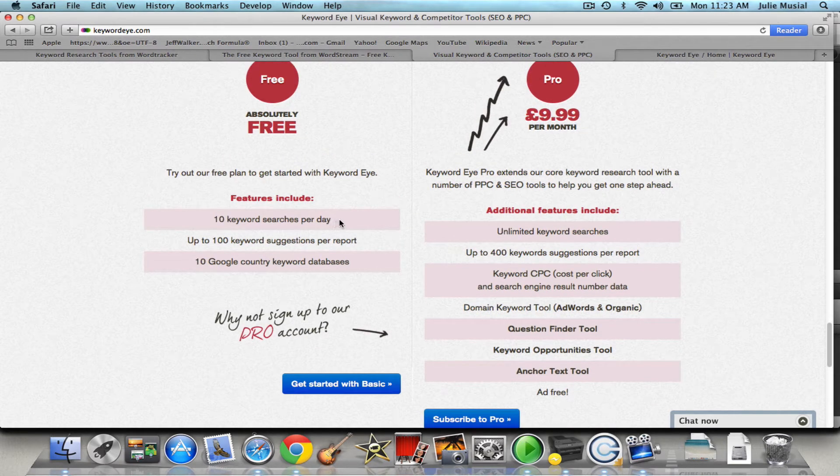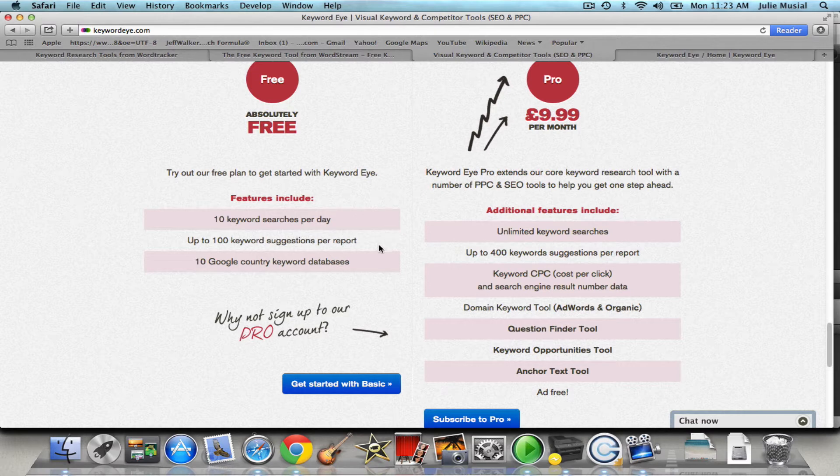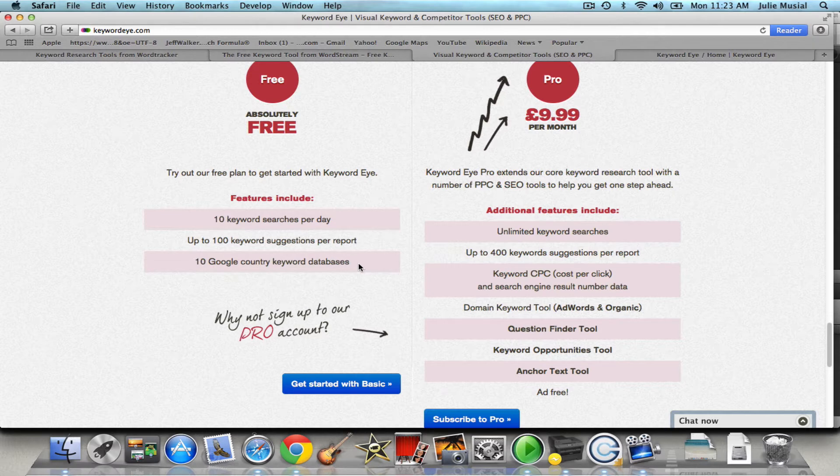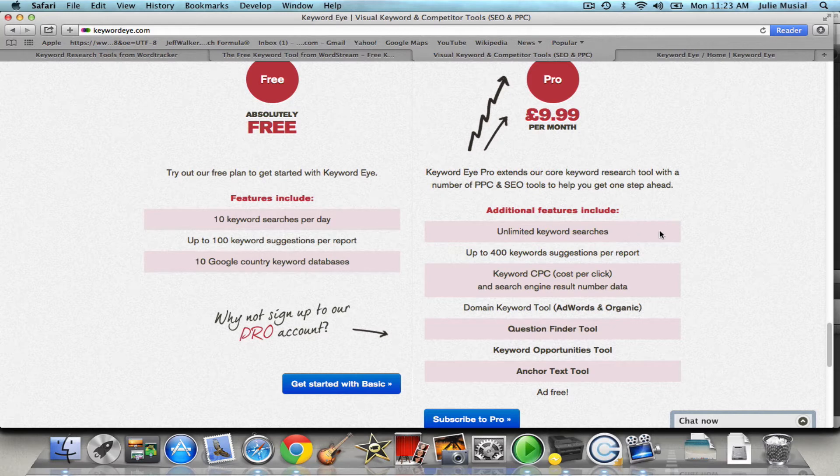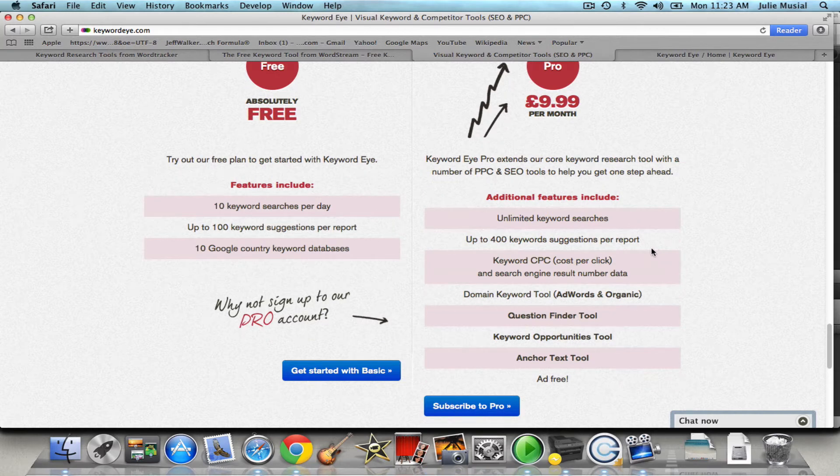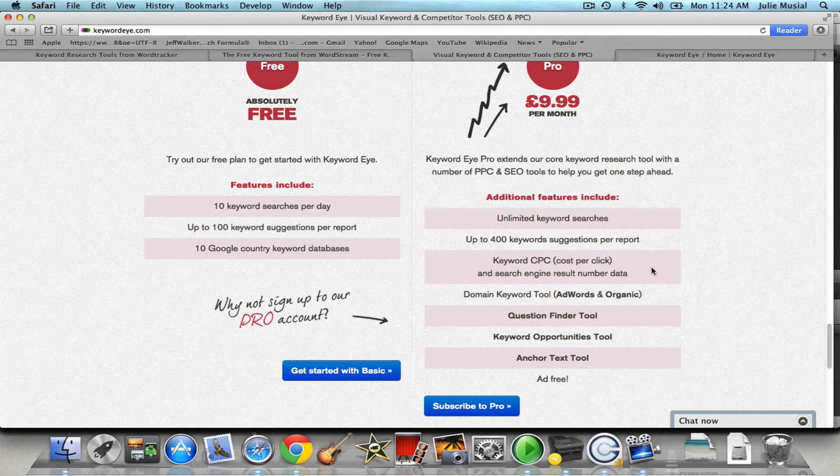And then if you wanted to pay $9.99 a month you get unlimited keyword searches, up to 400 keyword suggestions, you get cost per click, domain keyword tool, question finder tool, etc. So you can make that determination but I really believe you can get started with the basics.